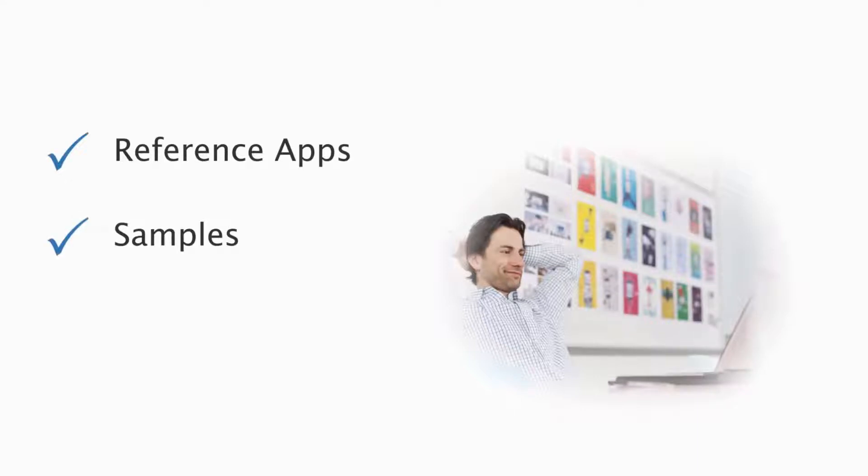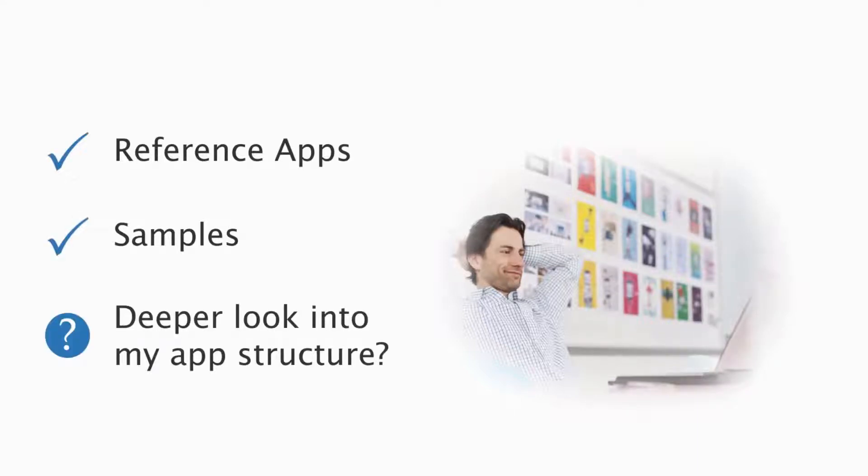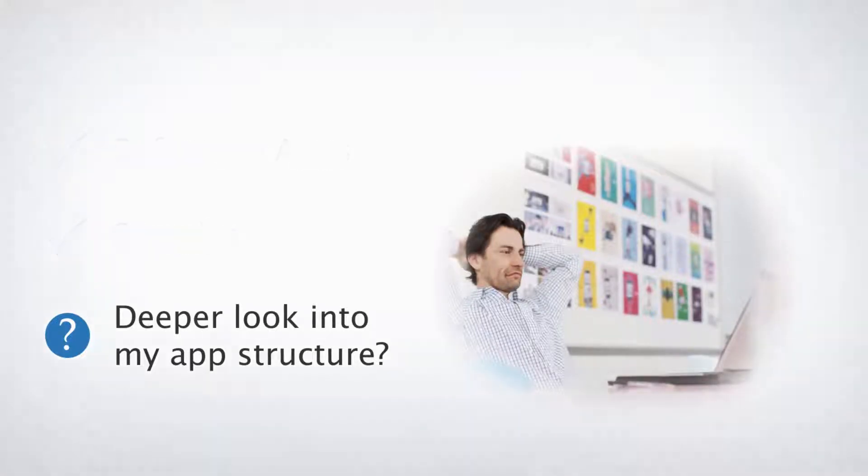Using reference apps and samples has made my daily work a lot easier, but there are still moments when I need to take a deeper look into how my application is structured.